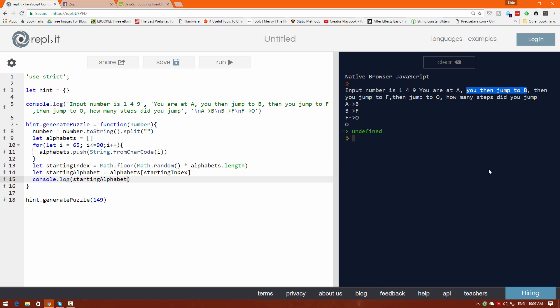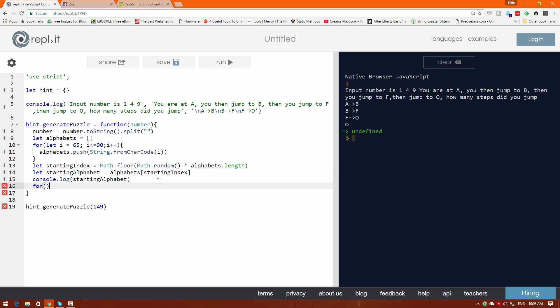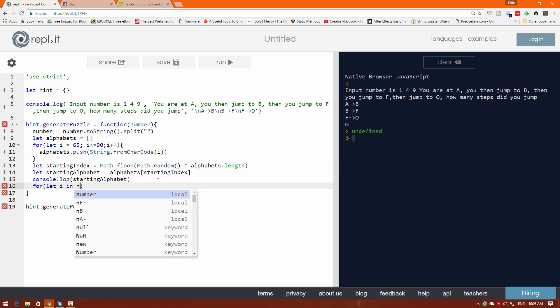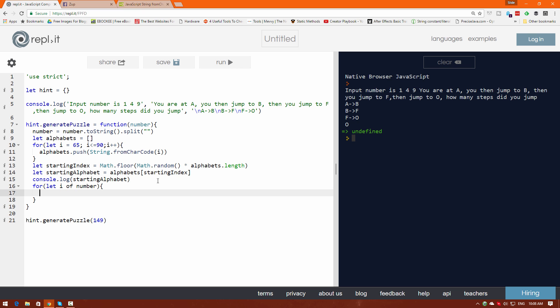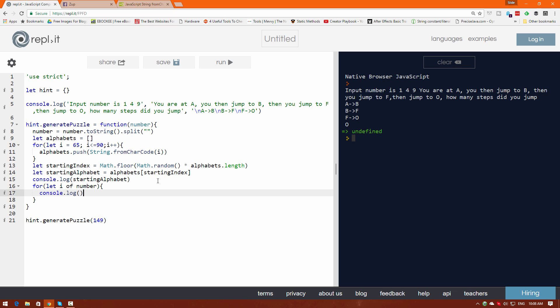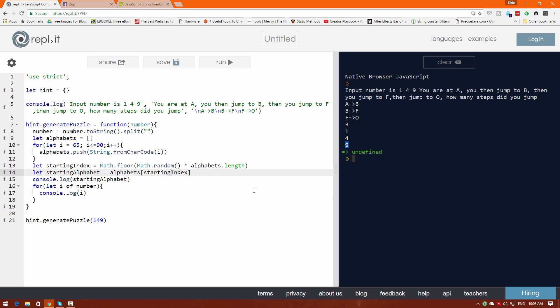The next important part is making the jumping work. Jumping can happen in both directions — left or right. Remember: if you are at A you cannot jump left because there's nothing there. If you are at Z you cannot jump right. To iterate over the digits, I'll use a for-of loop: for (let i of number), then console.log(i). Click run and there we go — 1, 4, 9.